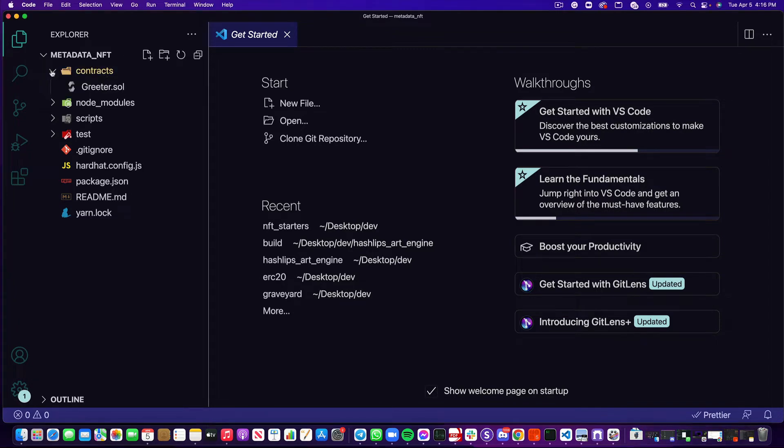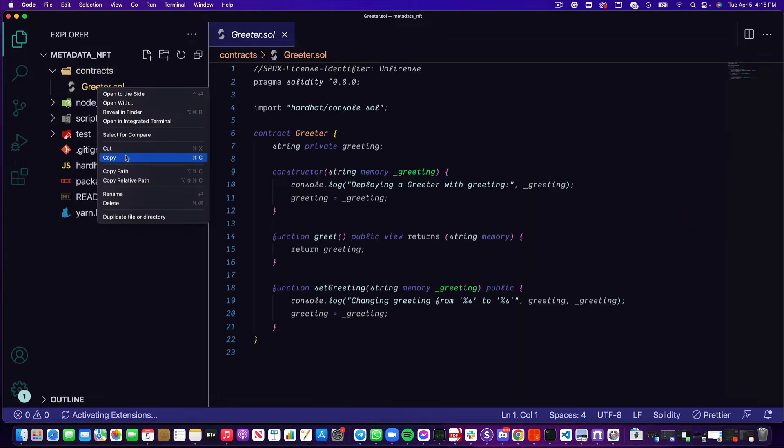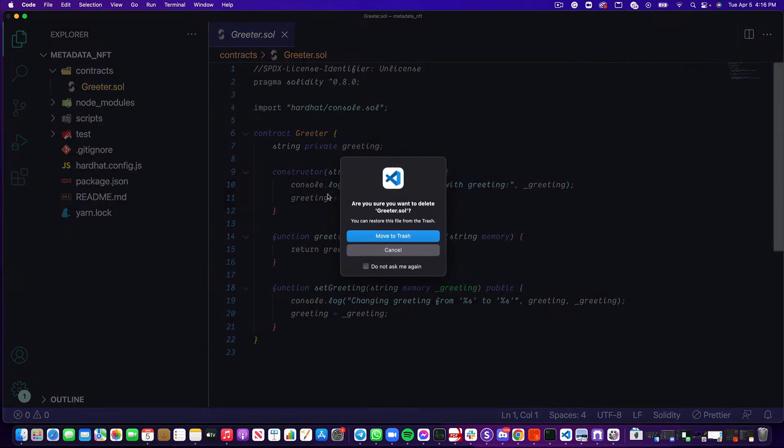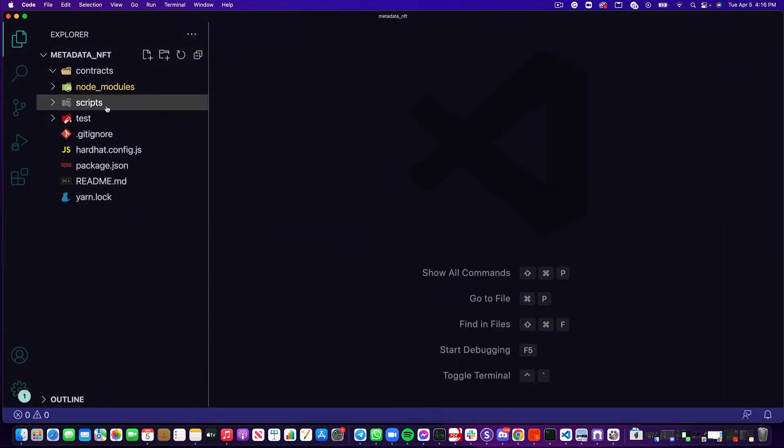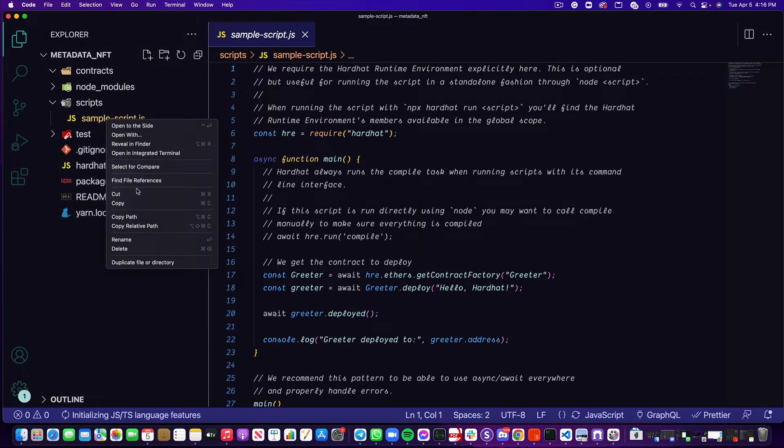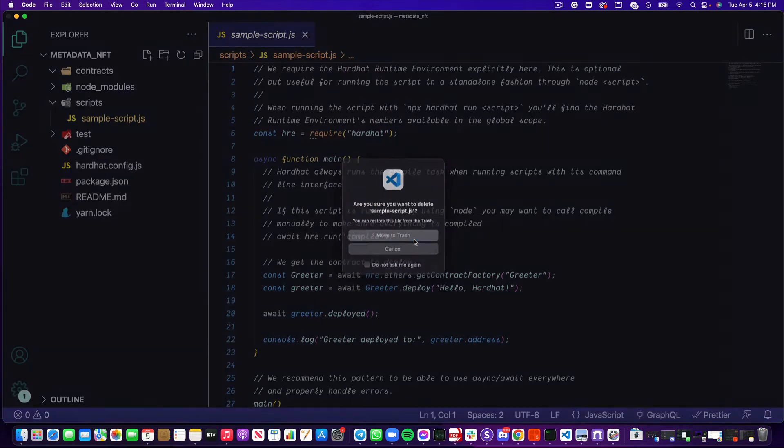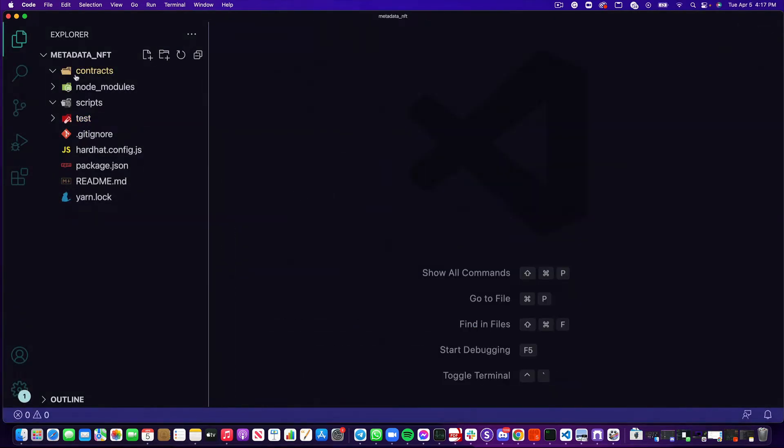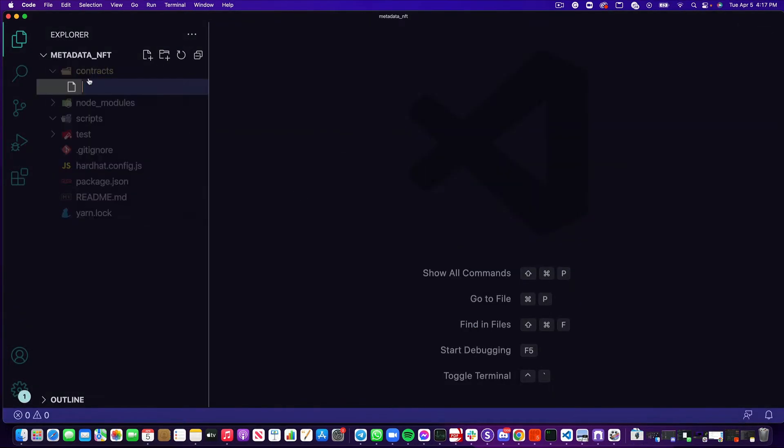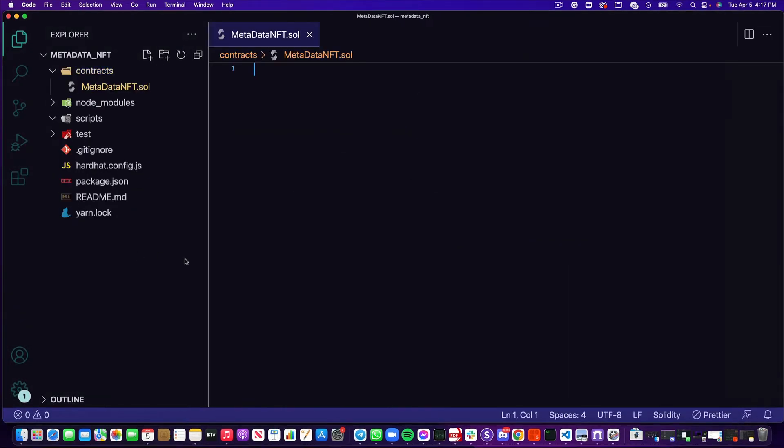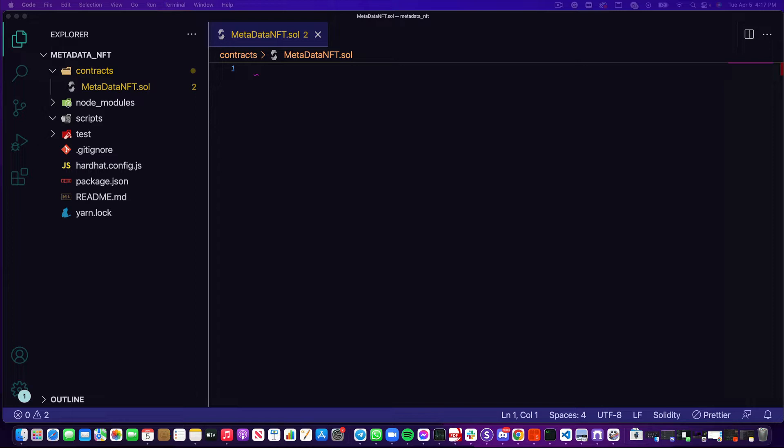I'm going to delete the sample contracts that this comes with, so that's the greeter as well as the sample script. Get rid of those, and I'm going to create a new Solidity file and name it metadata nft.sol. It's important to make sure you keep this folder structure intact because Hardhat needs it specifically set up this way to help you deploy and test your smart contracts.